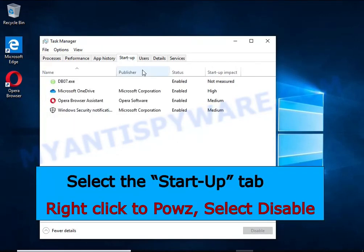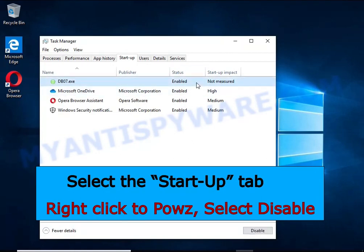Select the Startup tab, look for something similar to the one shown in the video, right-click it and select Disable.